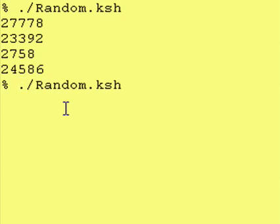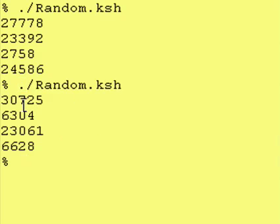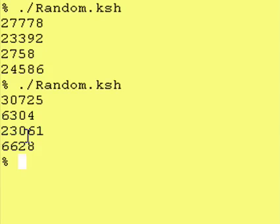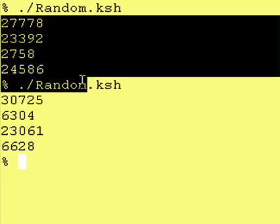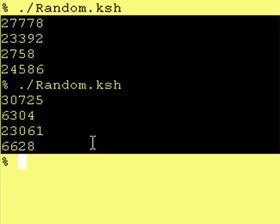Let's run the program again. We get 30,700-something, 6,304, 23,000-something, and 6,628. So we accessed the random value within the RANDOM variable eight different times total, and each time it came out to something different.